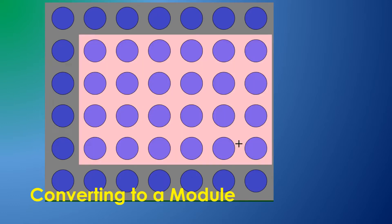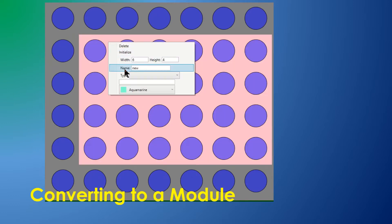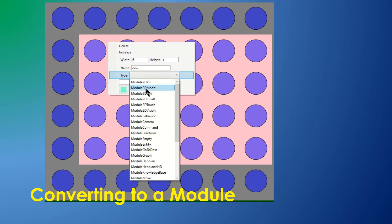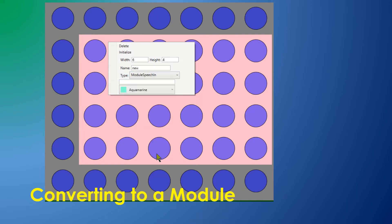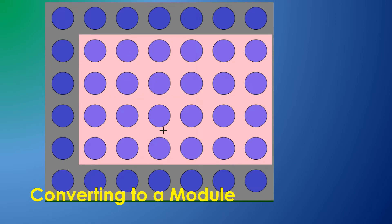A selected rectangular group of neurons can be converted to a module, which executes code when it fires. This represents the real power of the brain simulator.